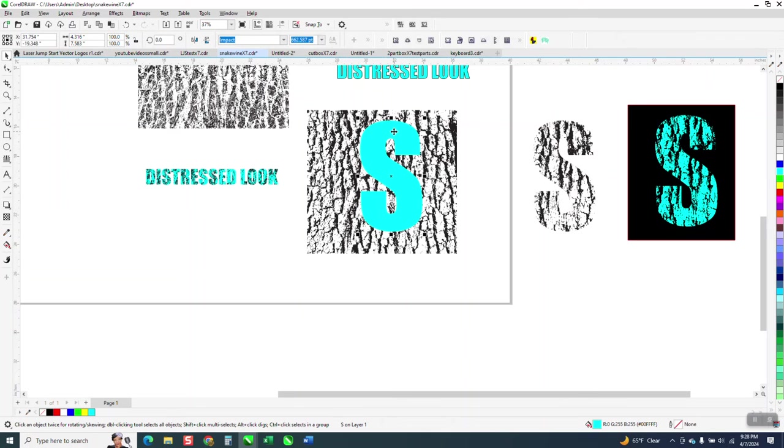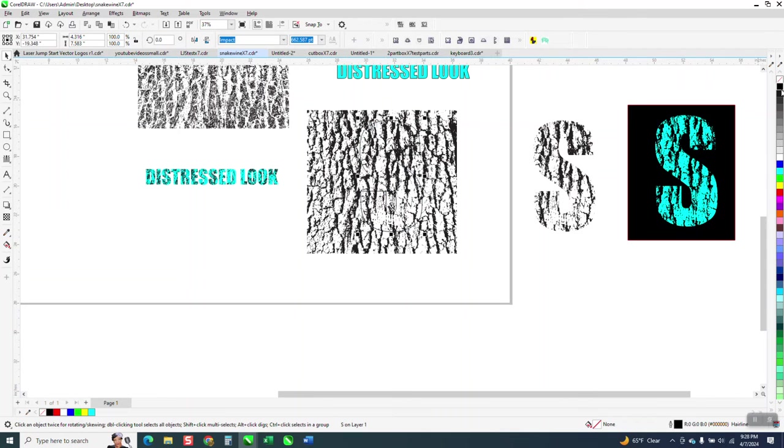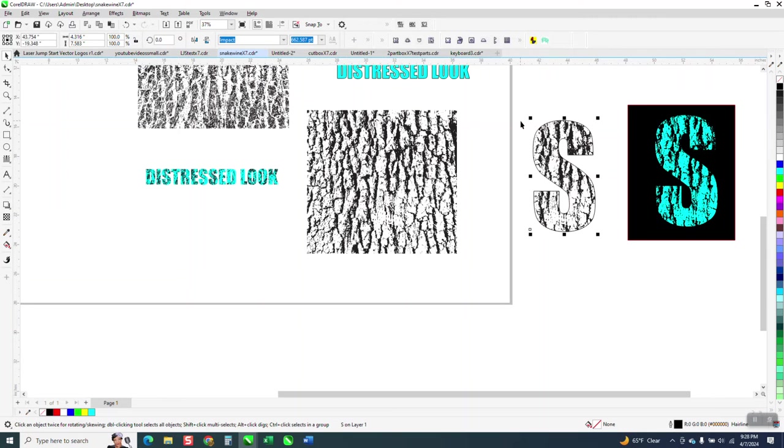And you can always take this letter and left-click, right-click, so you could have an outline on it if you wanted.